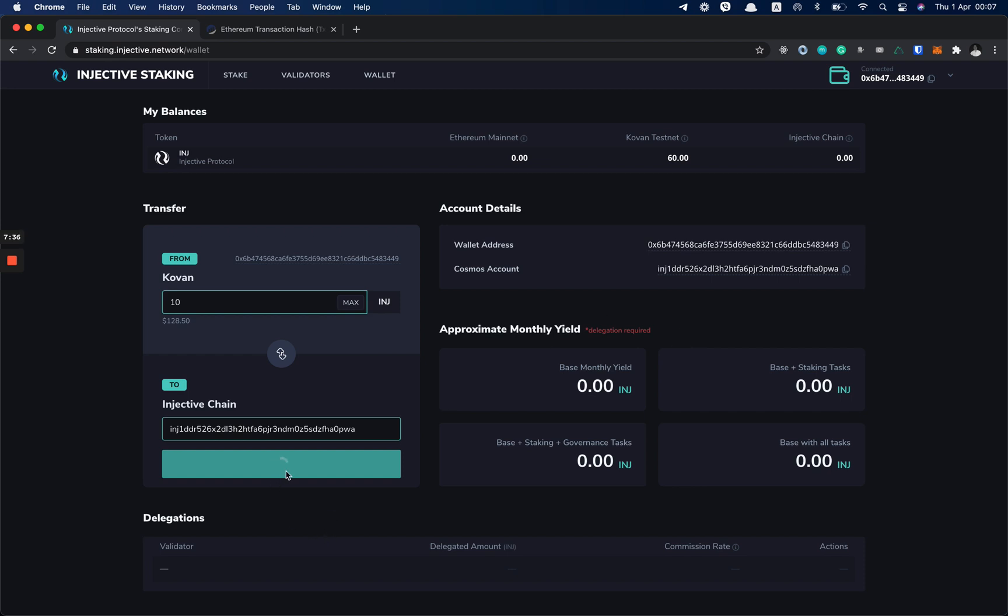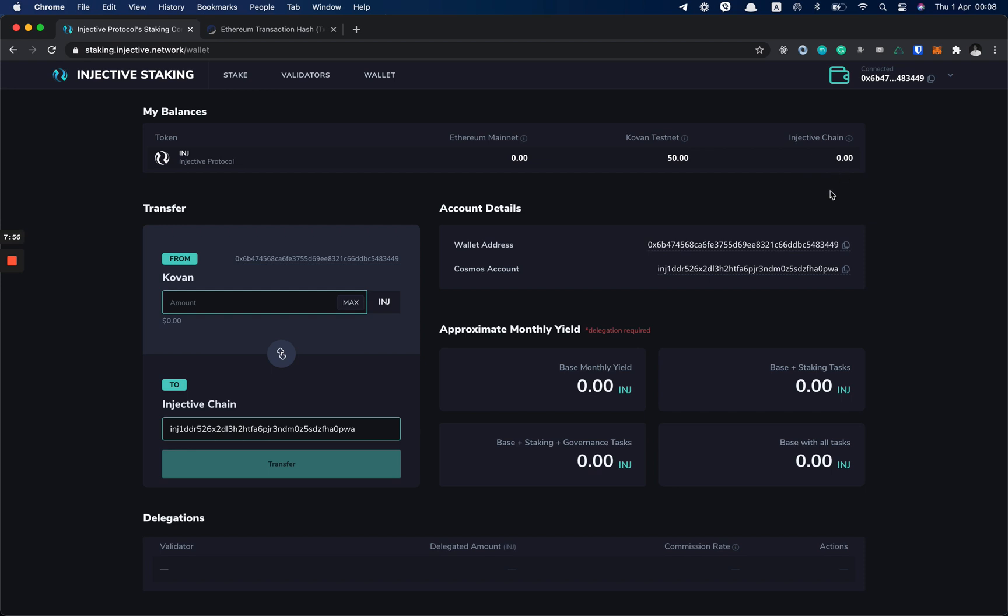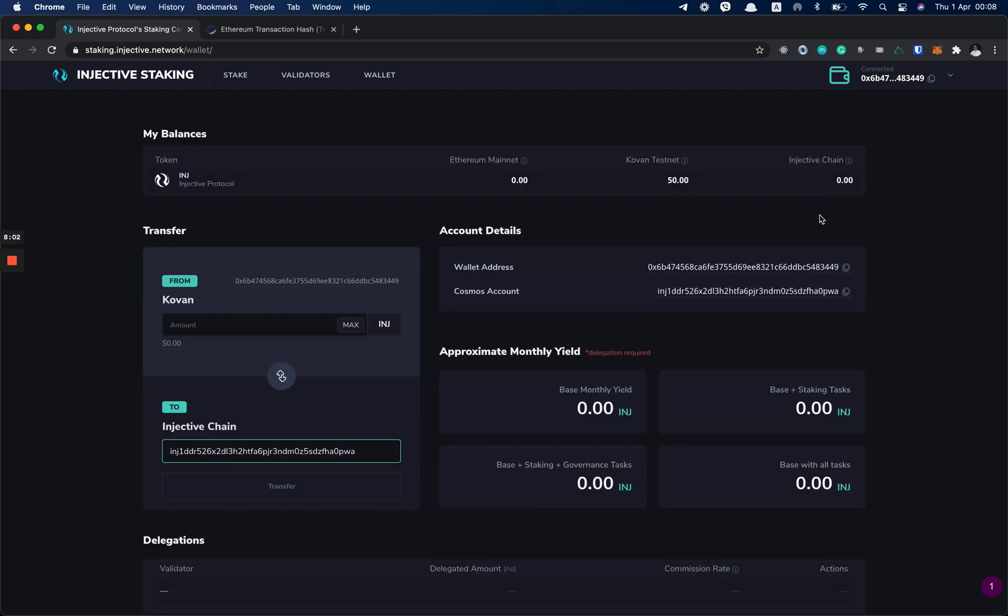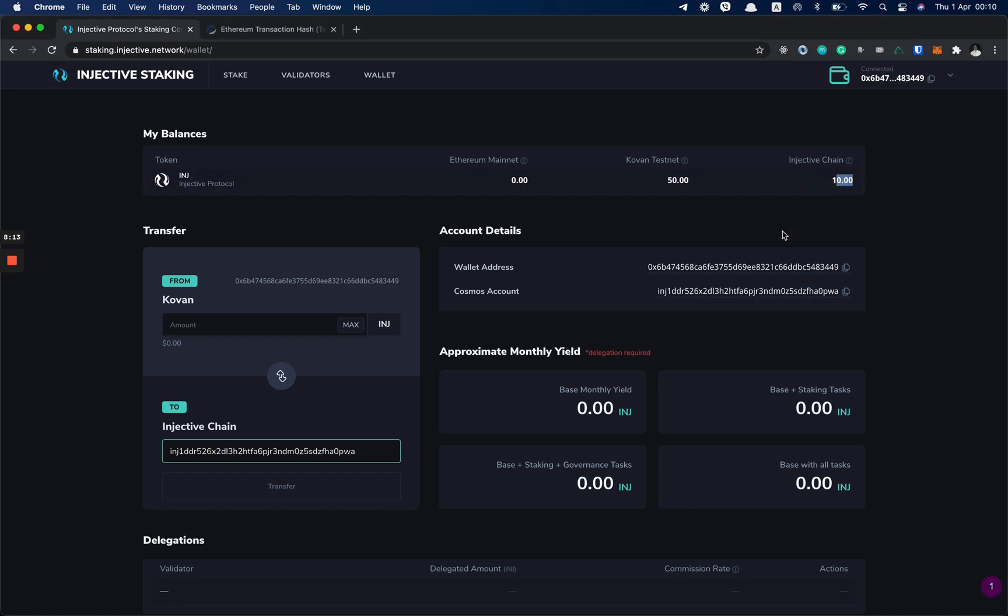We wait for the transaction to be confirmed. When this is done, you see that the Kovan balance is decreased. Now we wait for a little bit for the Injective chain balance to be increased. But if you are impatient enough, you can just refresh the page. And as you can see, we have the INJ balance on our Injective chain.